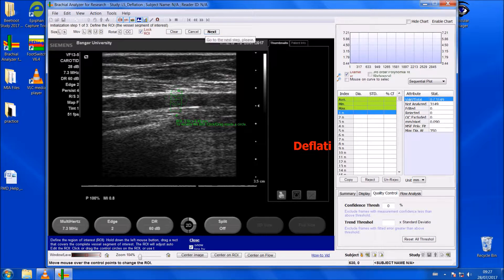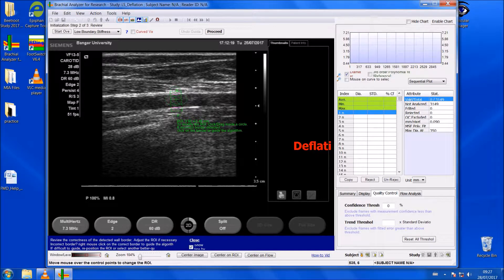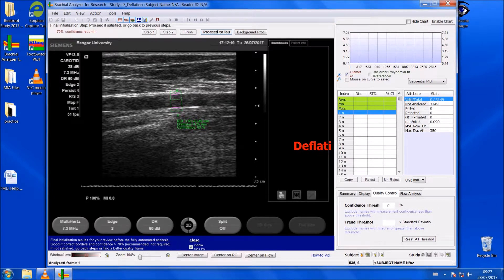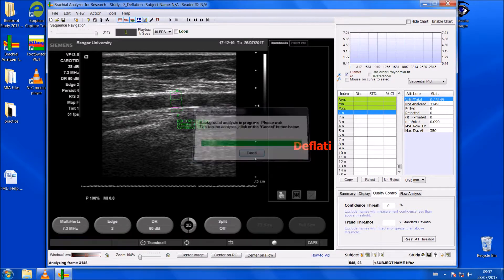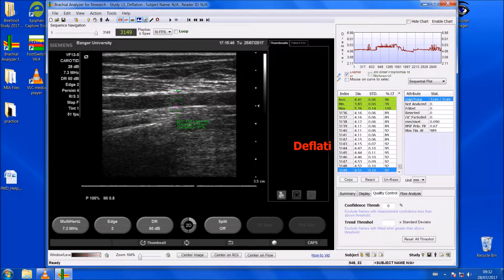Click 'Next' after drawing the box. Click 'Proceed' — happy that the software has detected the borders with the pink line. Then click 'Proceed to Background'. You'll notice that the deflation will take a bit longer than baseline to analyse — that's because the deflation period was 3 minutes 30 seconds where baseline was only 2 minutes, so it has more frames to analyse.